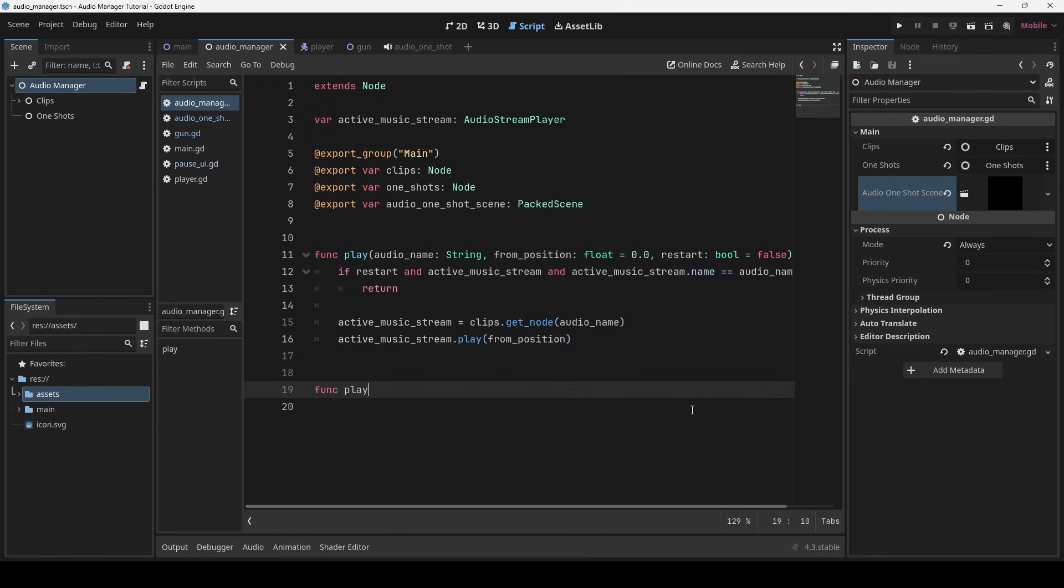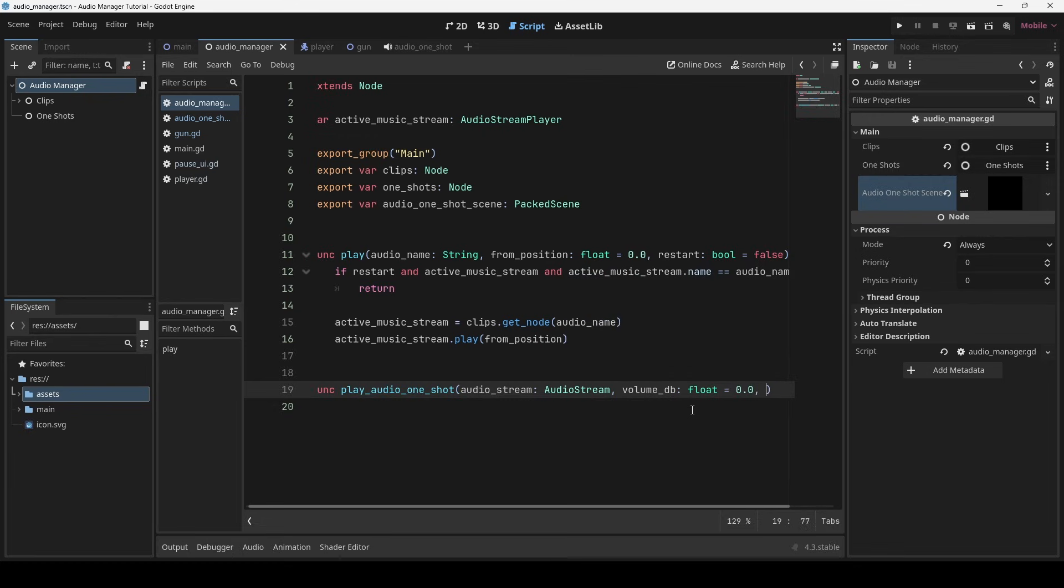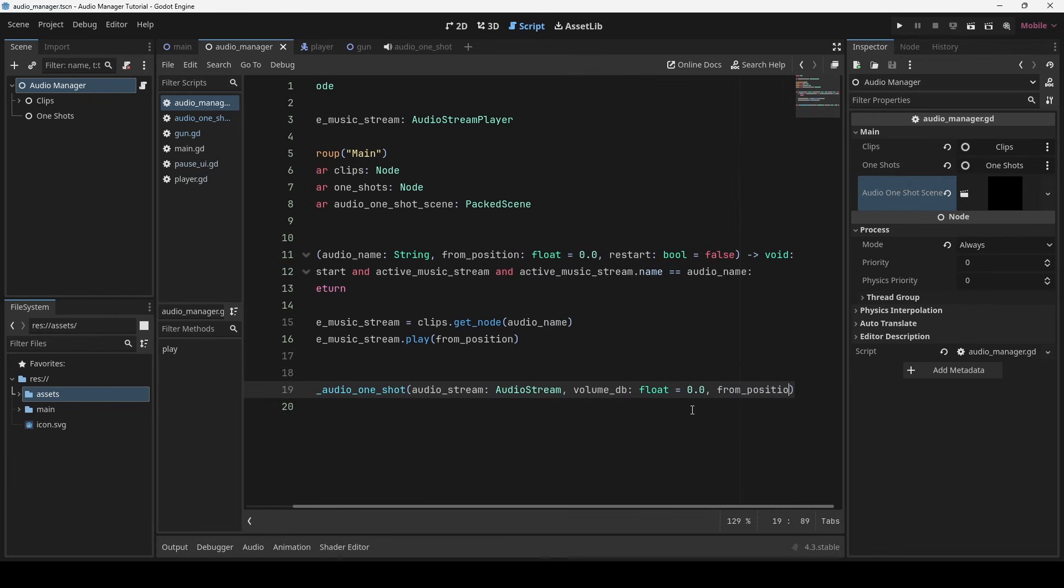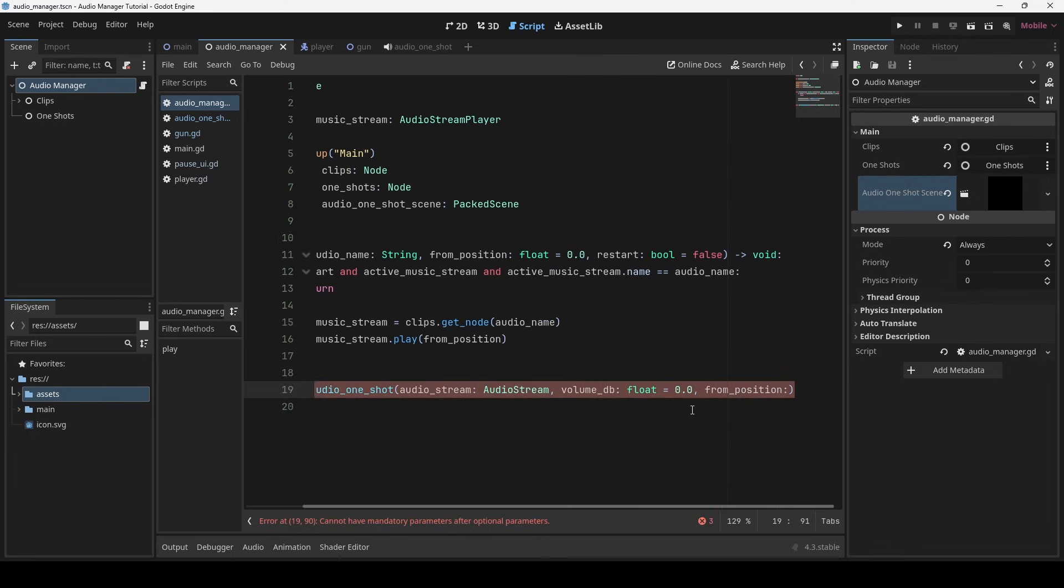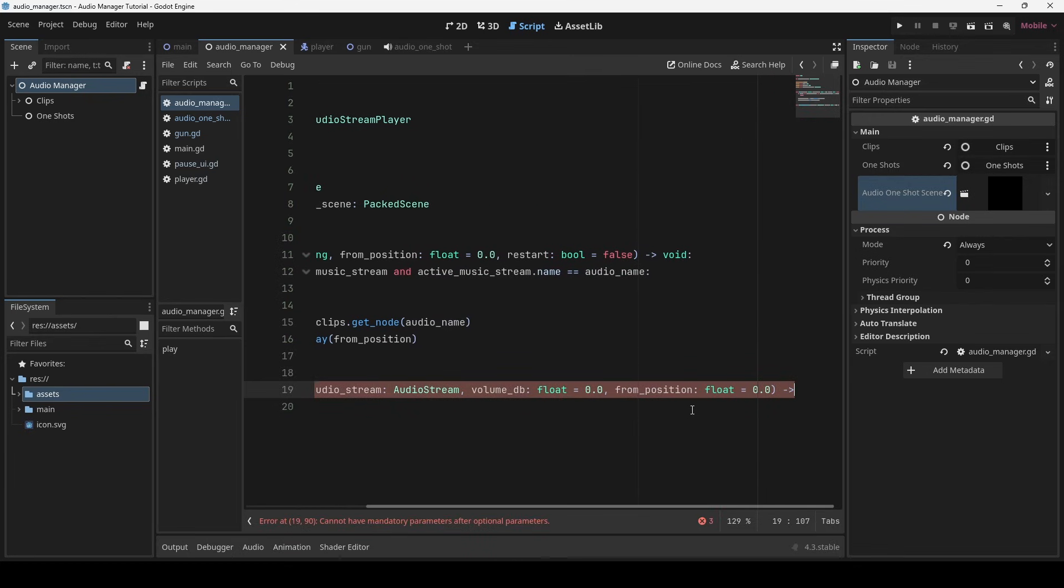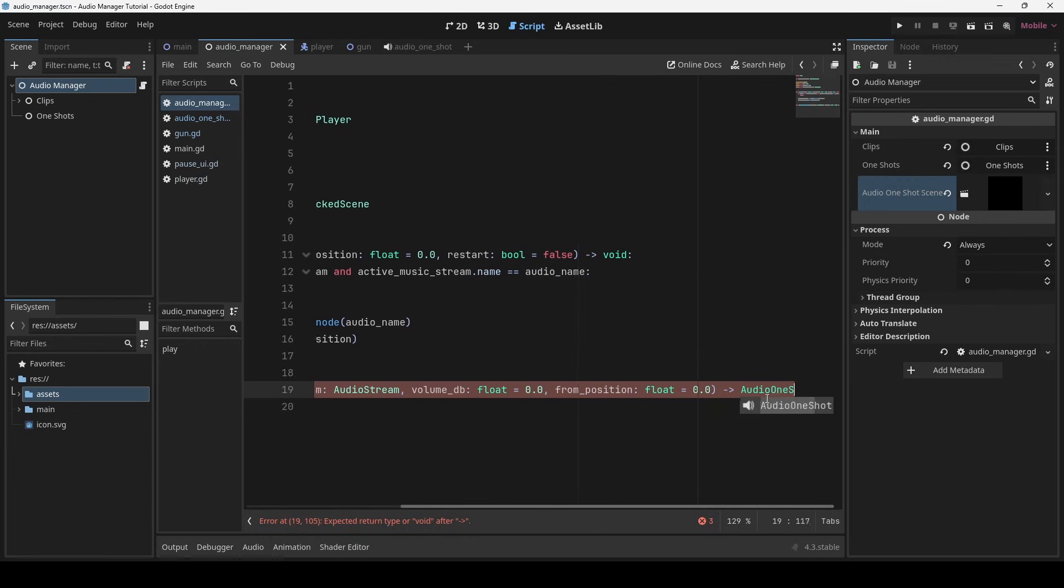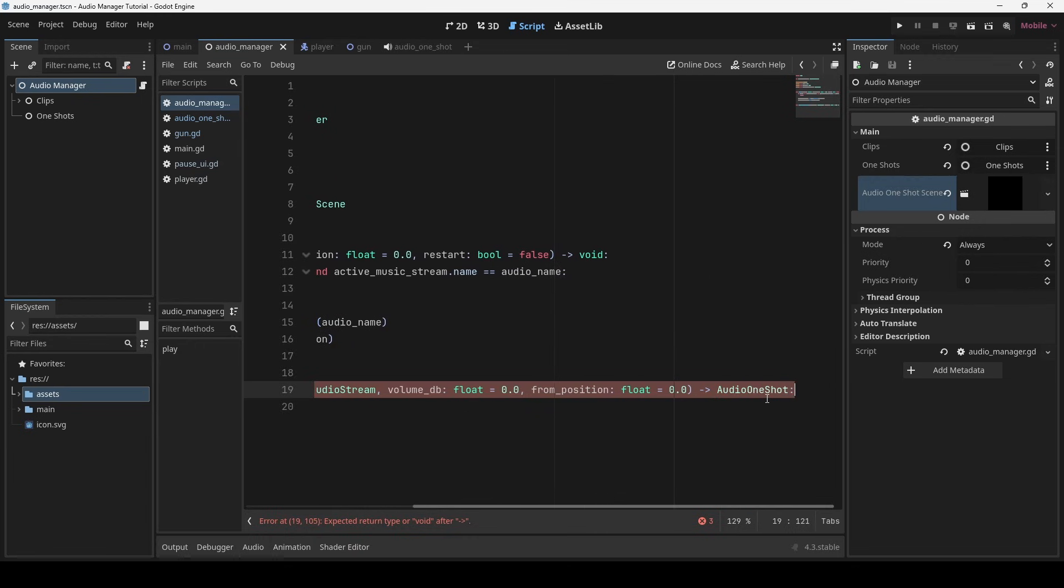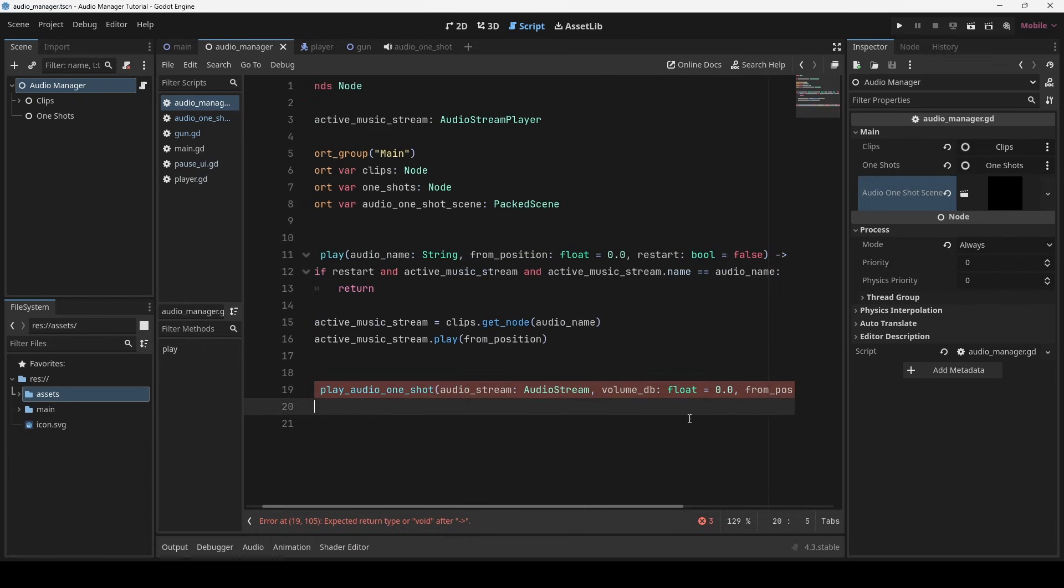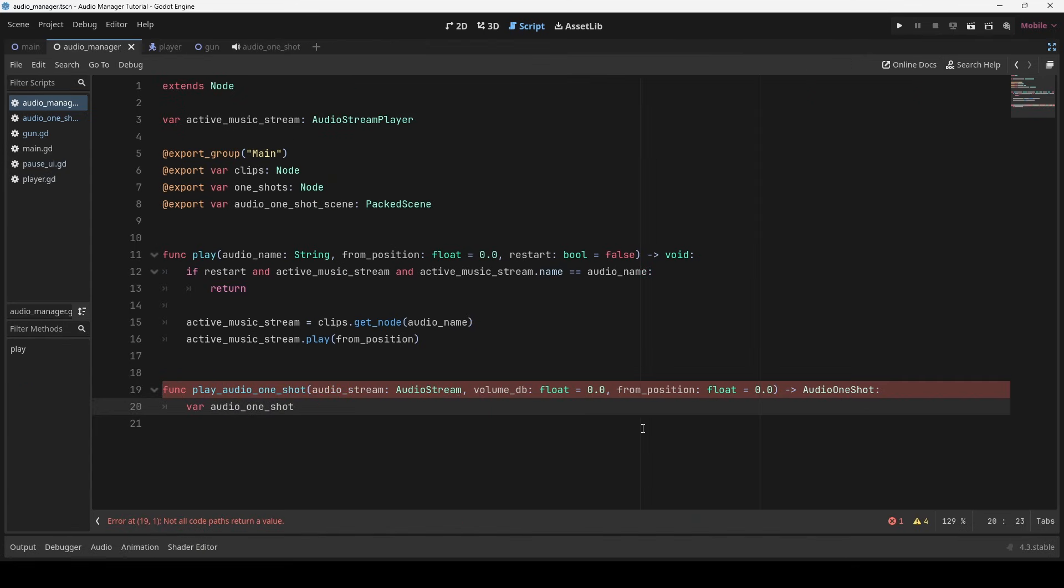In play audio one shot method, we would require an audio stream and some optional parameters like volume and from position. You can pass more if you want. Now, I simply instantiate audio one shot and set relevant values.